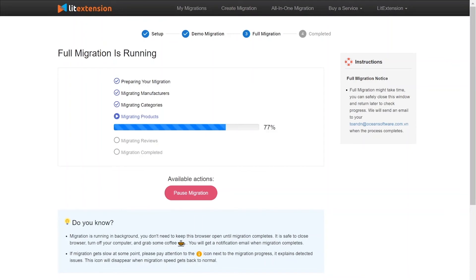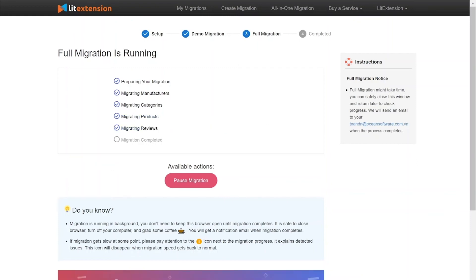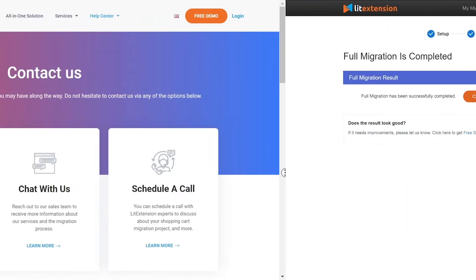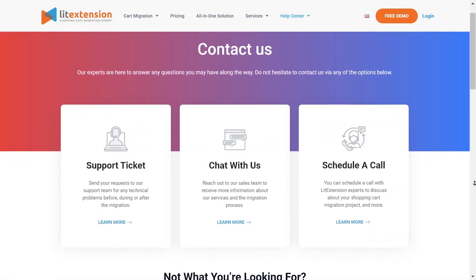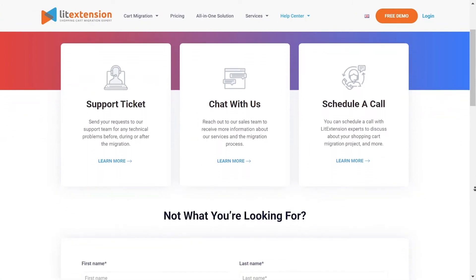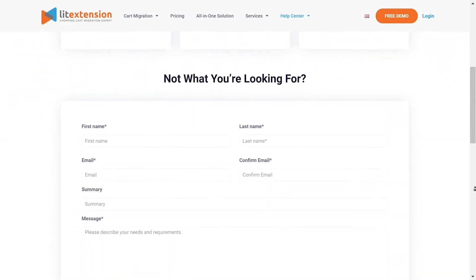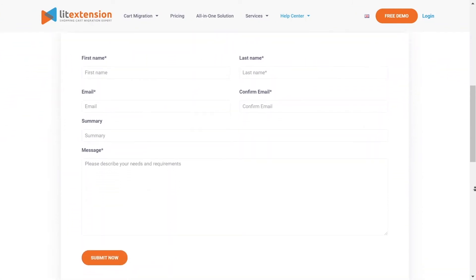While the data is being transferred, it's completely safe to close your browser window or shut down your PC. You will receive an email from the Leadstention system when the process is complete. Once the migration is done, click on the Check Result button to see if everything has been transferred correctly. In case of any matters, please contact Leadstention technical support team to get them resolved as soon as possible.